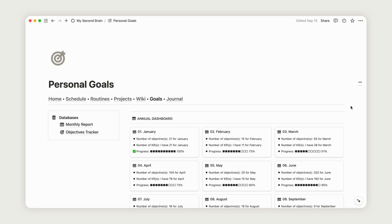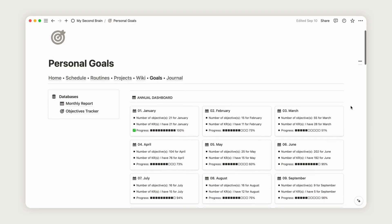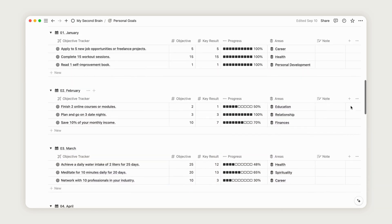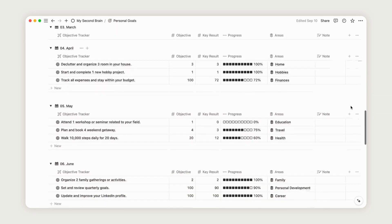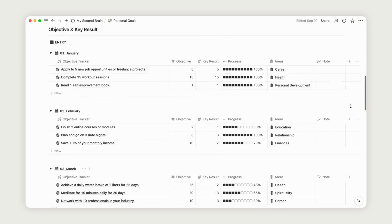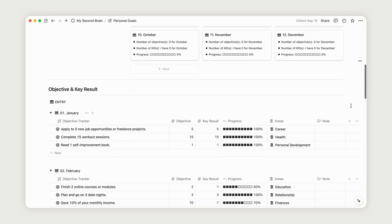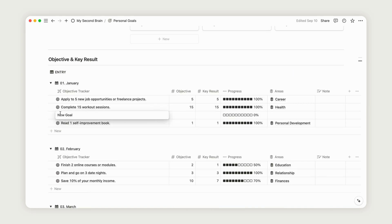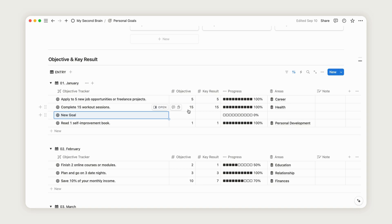The Personal Goals page operates on a monthly basis. To add a new objective, go to the Objectives and Key Results section. Click the New button for the month you want to add it to and name your new goal. Select an area from the existing list and set your target.